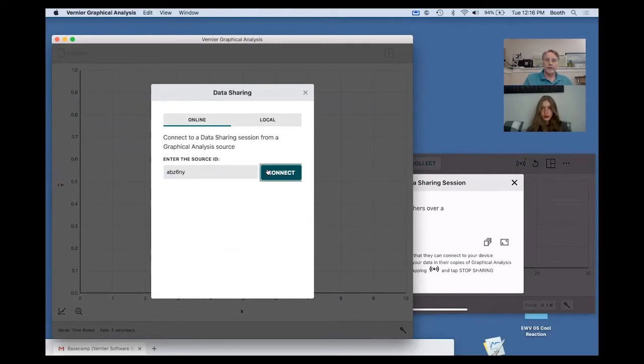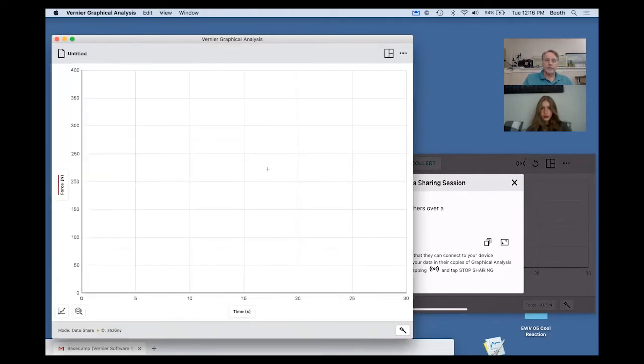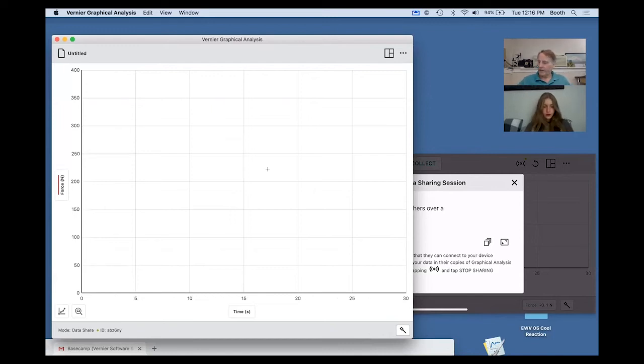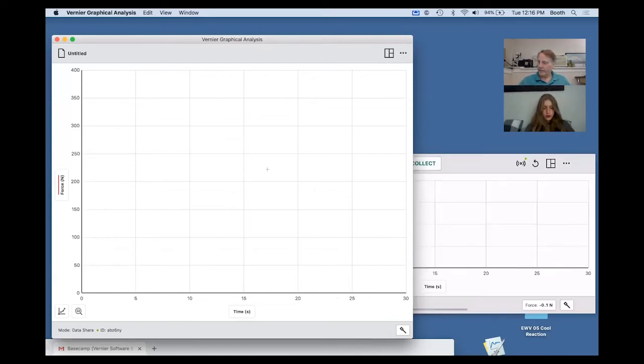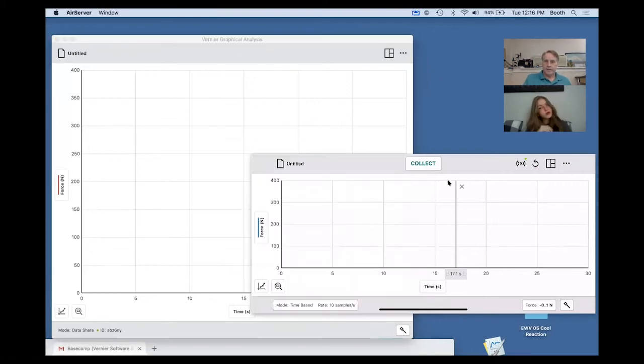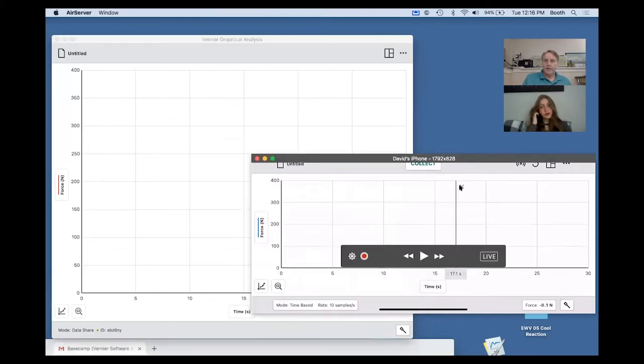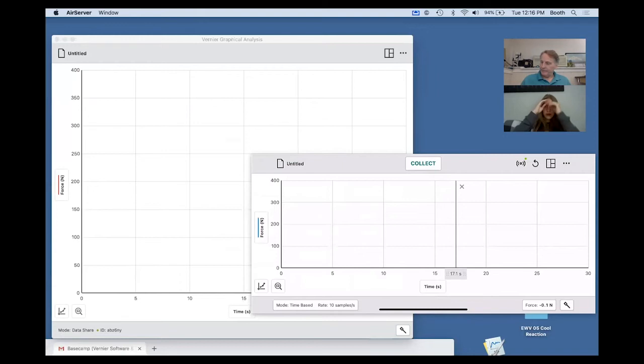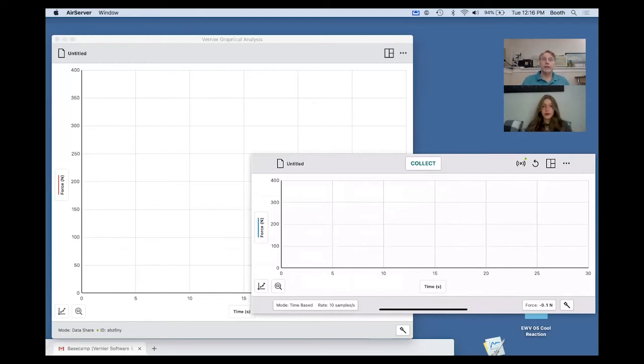I hit connect, and so what you see there is that I'm now connected to the force sensor. The small screen is the actual device I'll be collecting the data on, and then you'll see it come out in the background on the one on the computer.